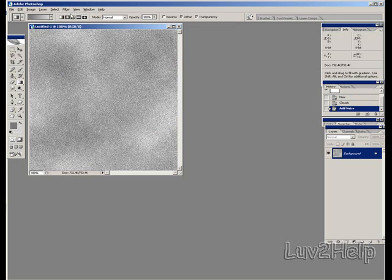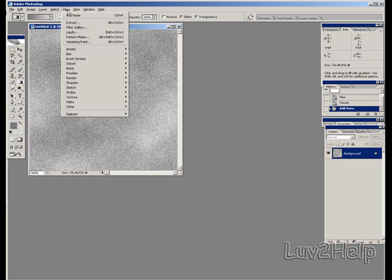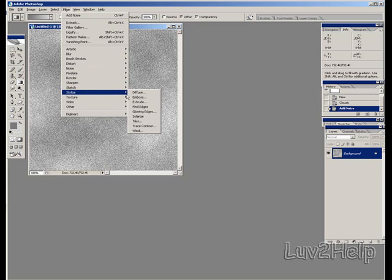Next what we need to do is Filter, down to Stylize, and you'll find a tab called Glowing Edges. Click Glowing Edges.